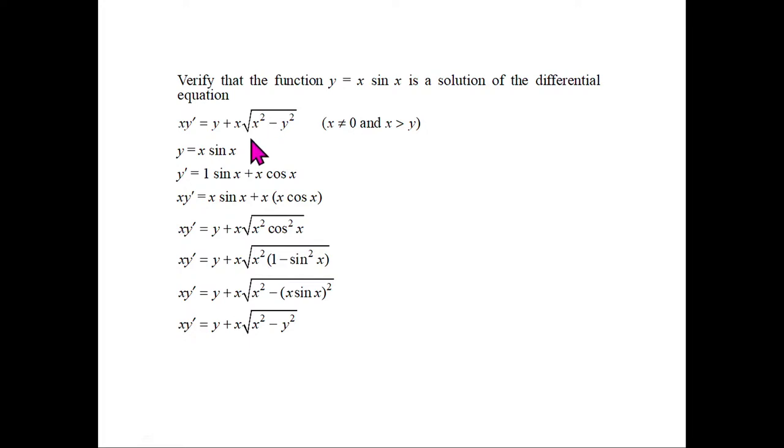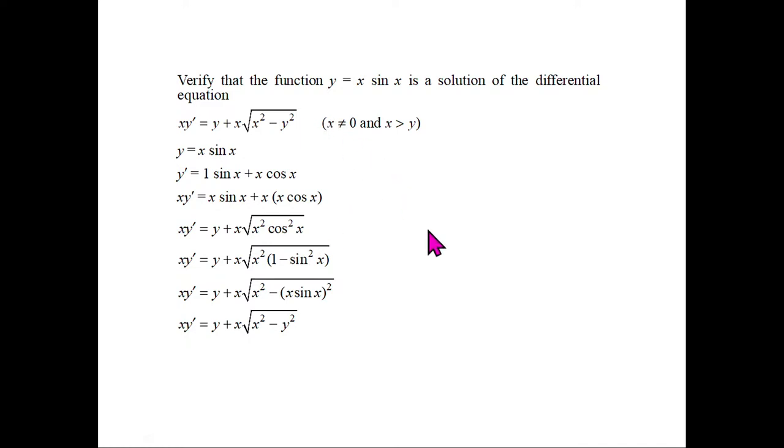A student asks why the square root was introduced. The square root appears because the differential equation itself contains it — when verifying, we must manipulate the derivative expression to match the given equation's form. The equation gives hints about the algebraic steps required: always keep an eye on the differential equation while differentiating the solution.